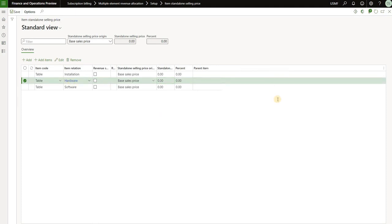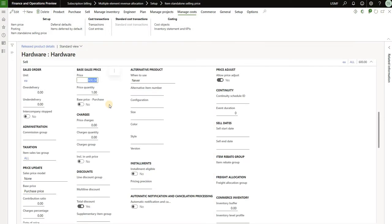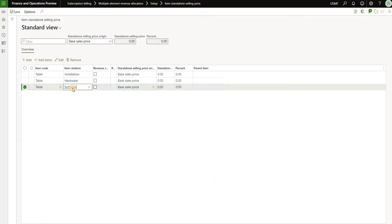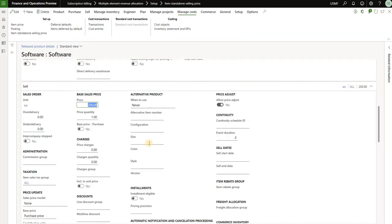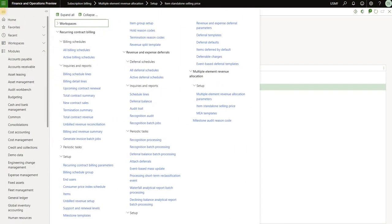Let's take a look at the hardware. Hardware has a base sales price defined as $600. Now let's take a look at software — the software product has that base sales price defined as $200. Now let's see that in action.